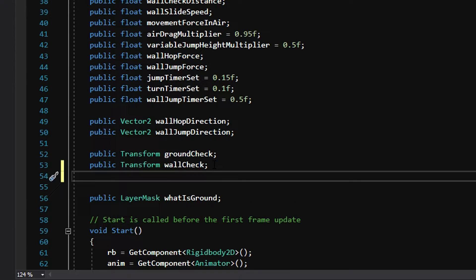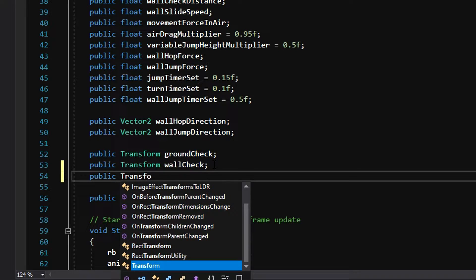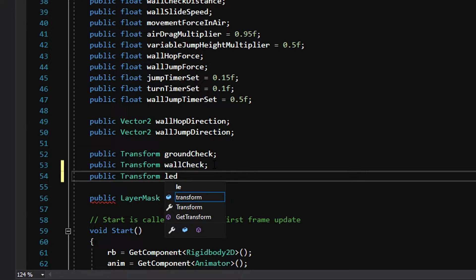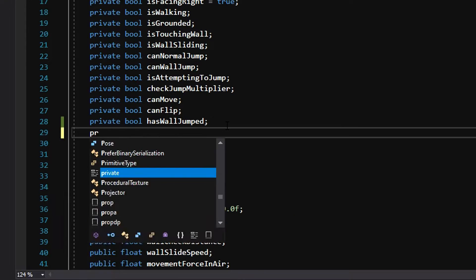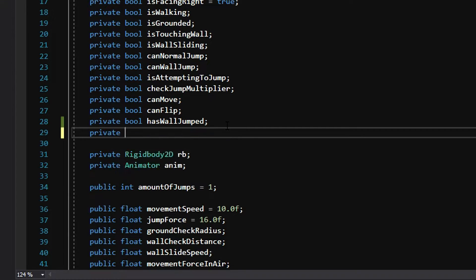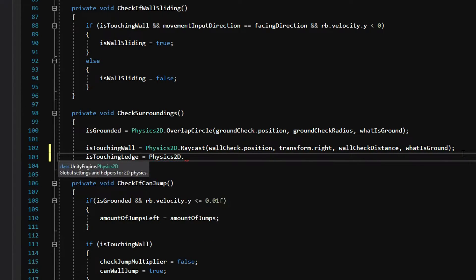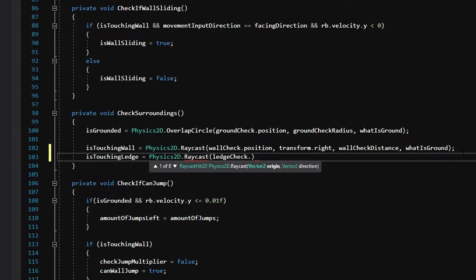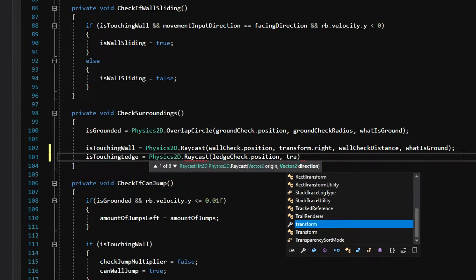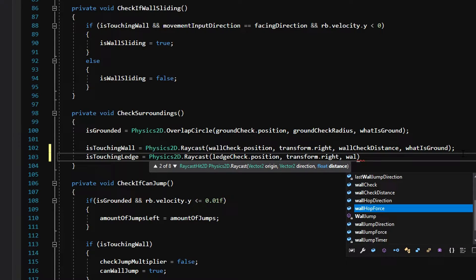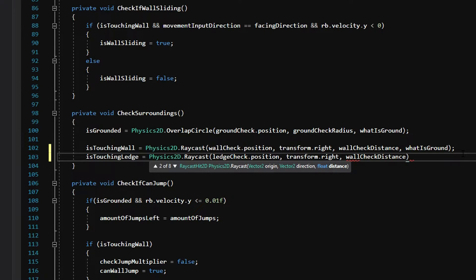Now we can jump into our code. We'll start by declaring another transform that will hold a reference to our ledge detecting game object. We will declare a boolean that will store if the new ray is detecting a wall or not. We can then go to our check surroundings function and set is touching ledge equal to physics 2D dot raycast, using ledge check dot position as our origin, transform dot right as our direction, wall check distance as our distance, and what is ground as our layer mask.